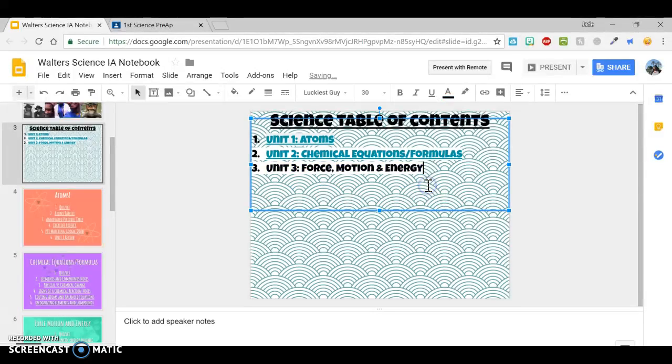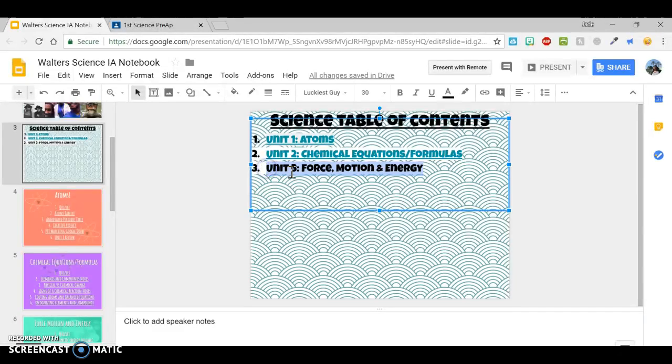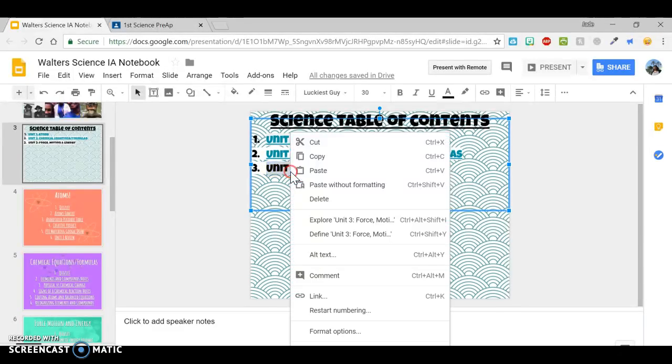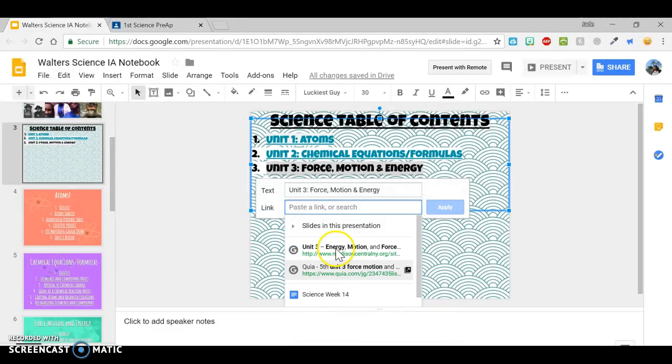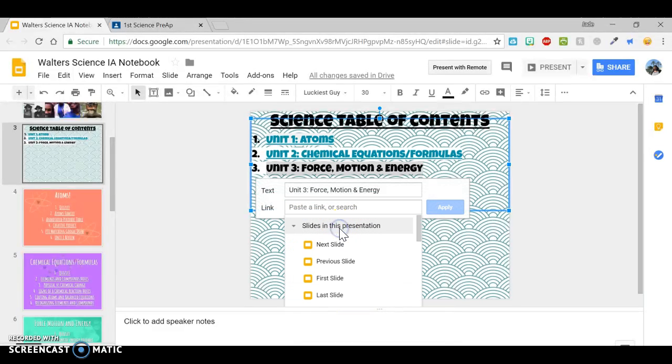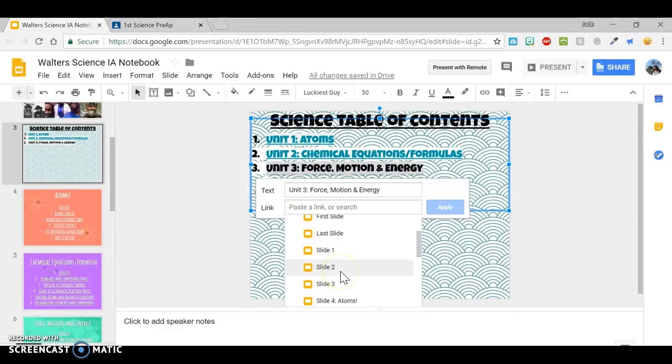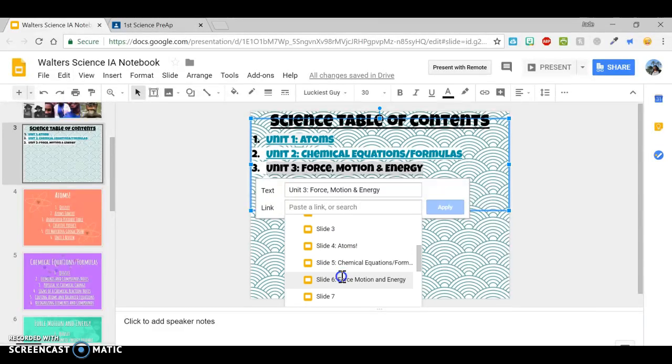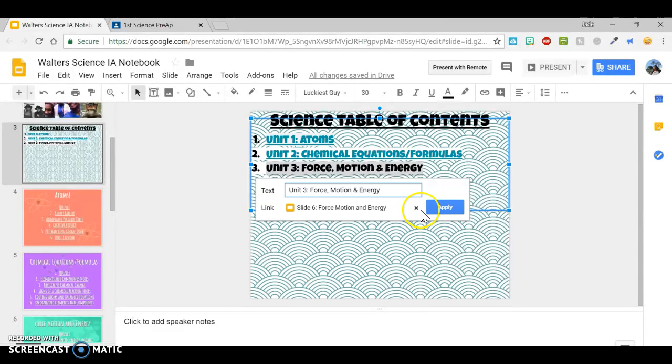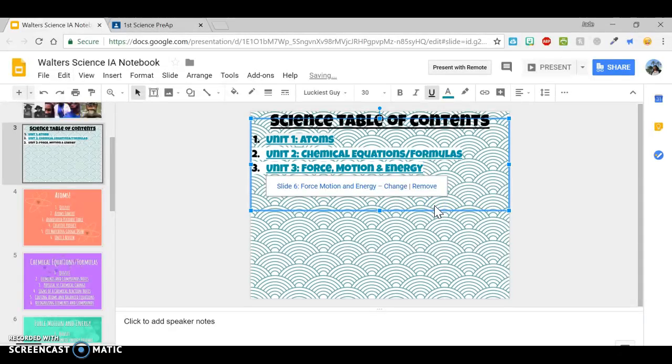Okay, I'll remove that and show you one more way. Highlight. You can double tap. This box comes up. Go to link. Slides in this presentation. And go to slide six and apply.